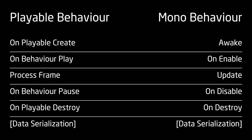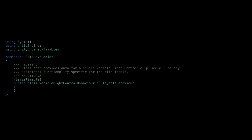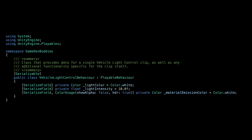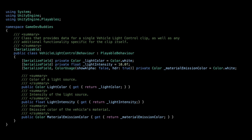The PlayableBehavior class offers similar lifecycle methods, and its data will also show in the inspector when someone clicks on the clip in the timeline. For this tutorial, we want to change the color and intensity of the light, as well as the emission color of the vehicle's material. So let's declare these as serialized private properties and provide public getters so that other scripts can read their values but won't be able to change them. We won't be adding any behavior logic here since we will implement it inside the mixer class to achieve blending between multiple clips.